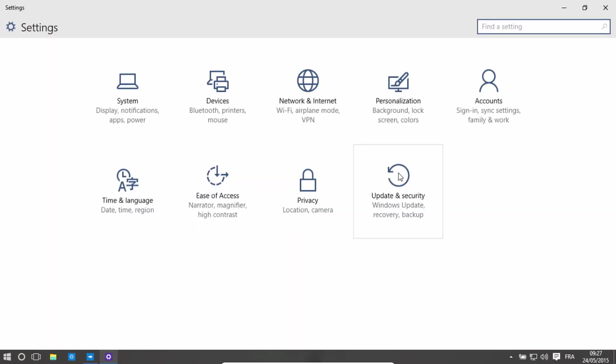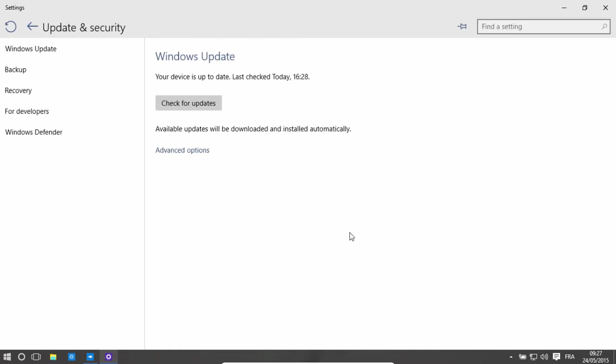So keep in mind that it might not look this way when you watch this video because Windows 10 will probably be updated for everyone. So go to Update and Security. Go to Windows Update right here. Click on Advanced Options.